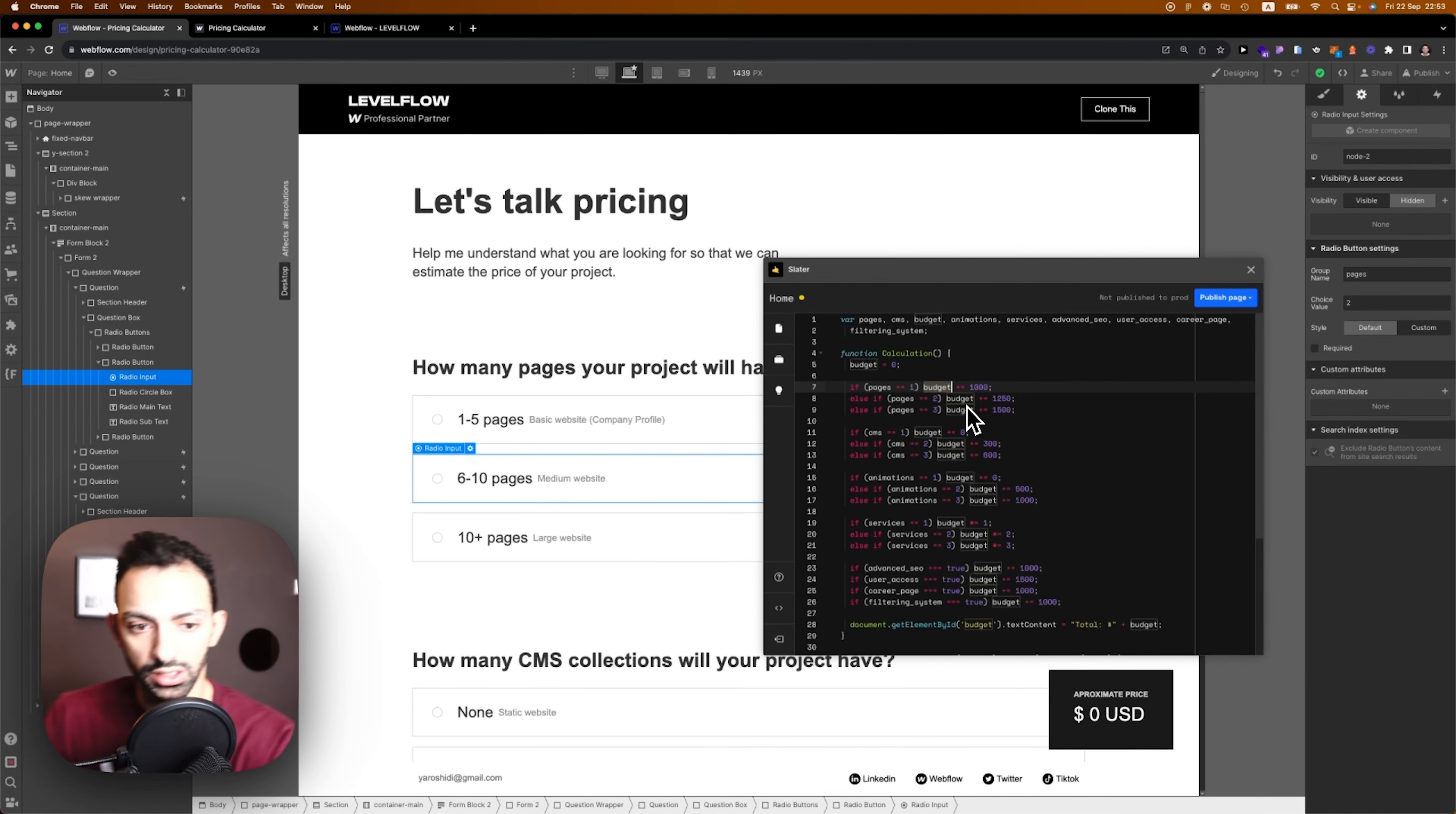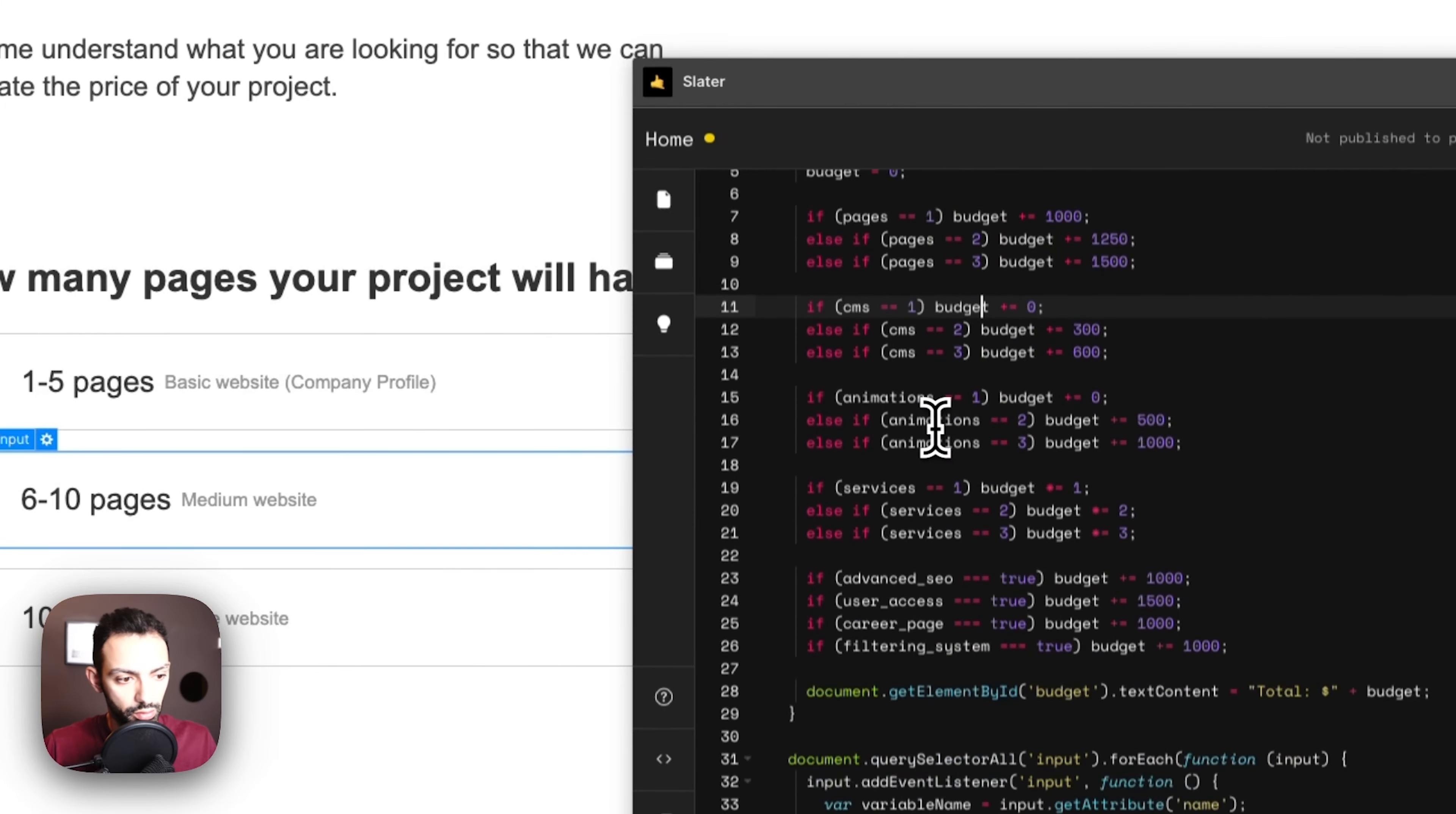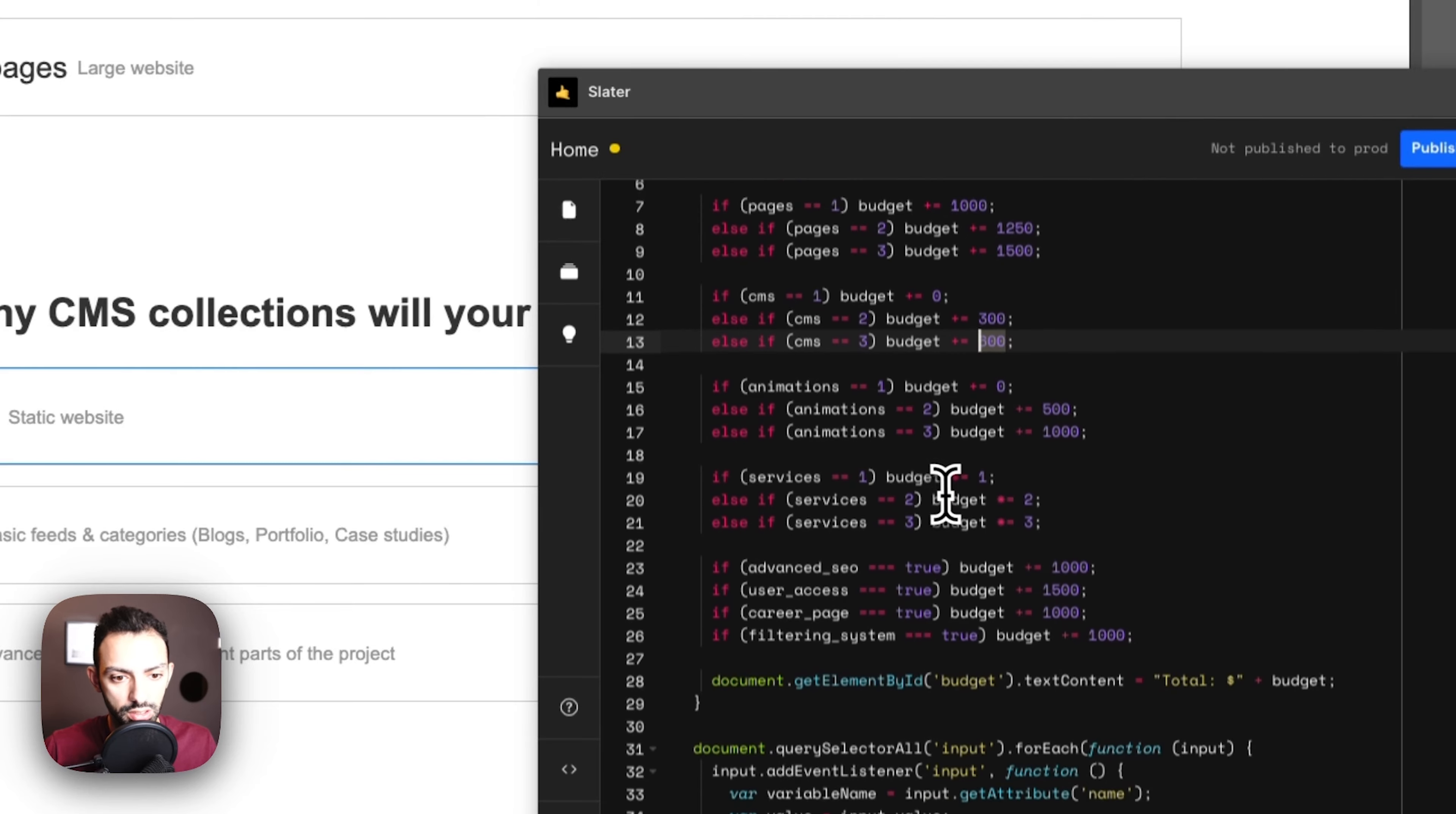If pages is equal to one, it's budget plus one thousand. Since this is a radio button you can only choose one of those. Continuing, if CMS is equal to one, we're just saying if the CMS option is the first option it's none, so no calculation.